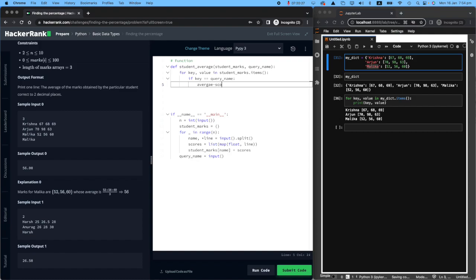average_score equals. How do we calculate the average score of Malika? Then you say average_score equals. I know how to find the average. I will add them all together. So sum all the values together.